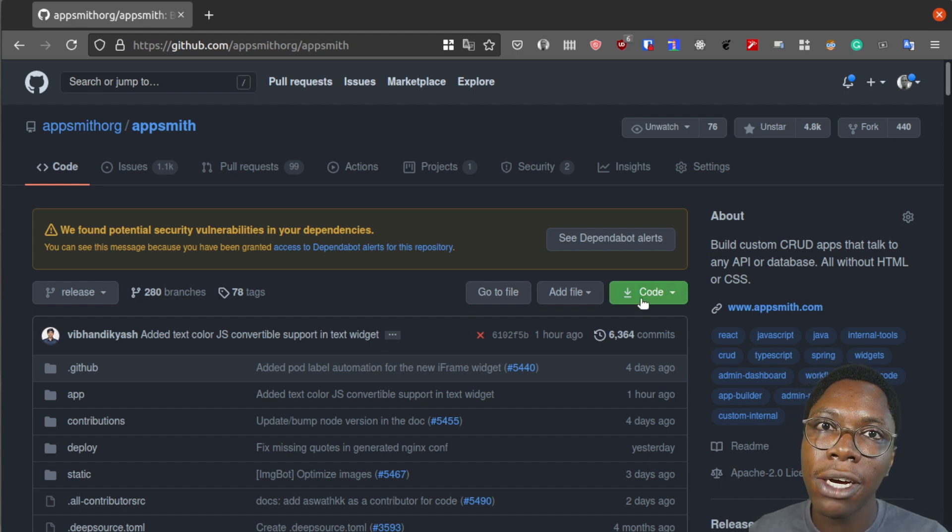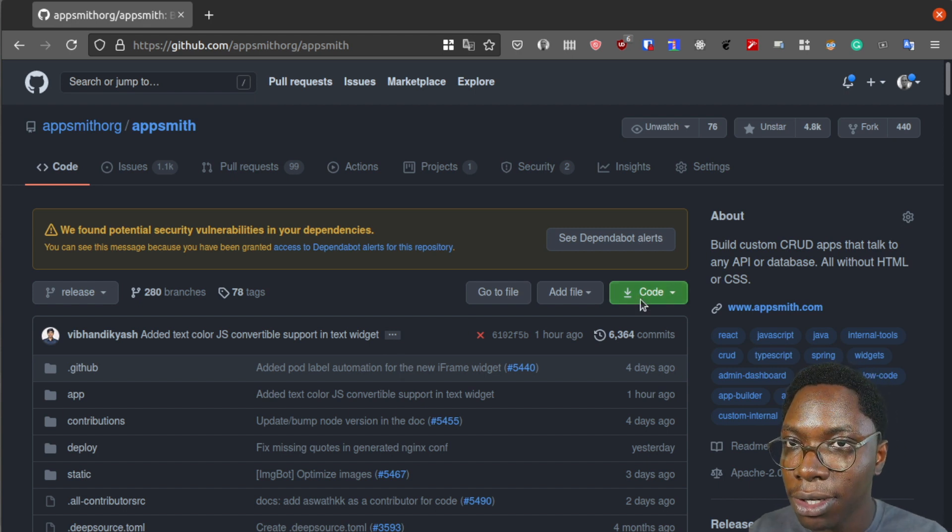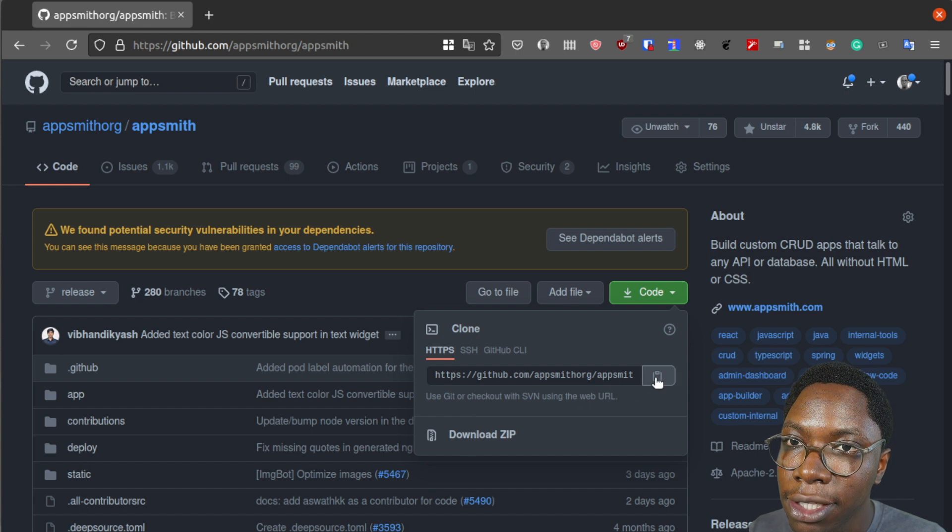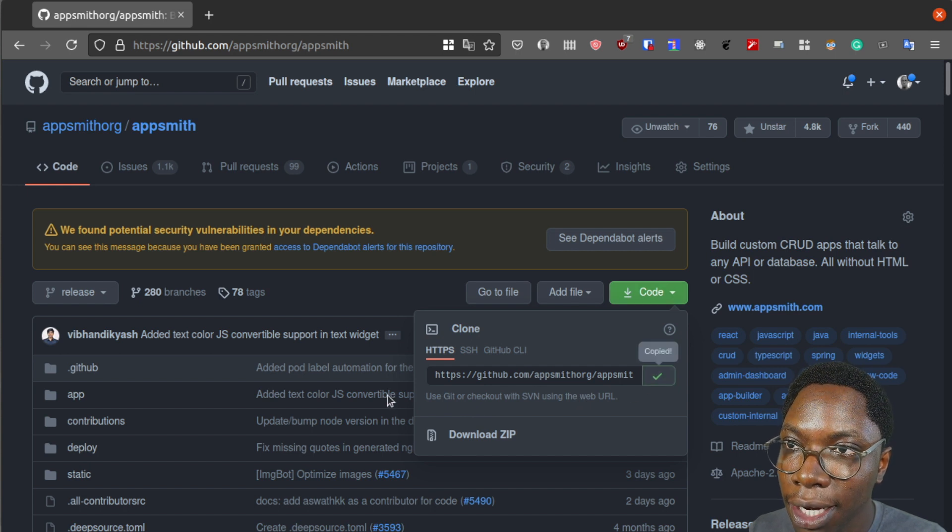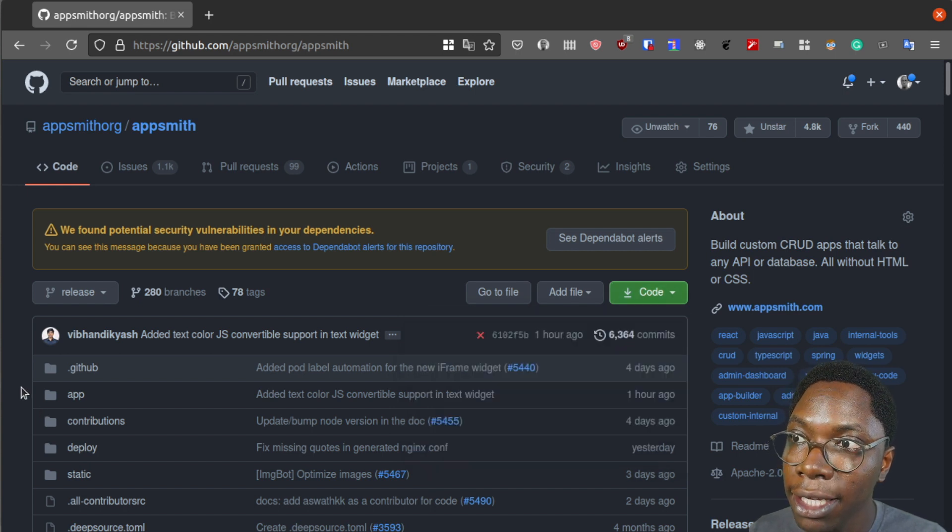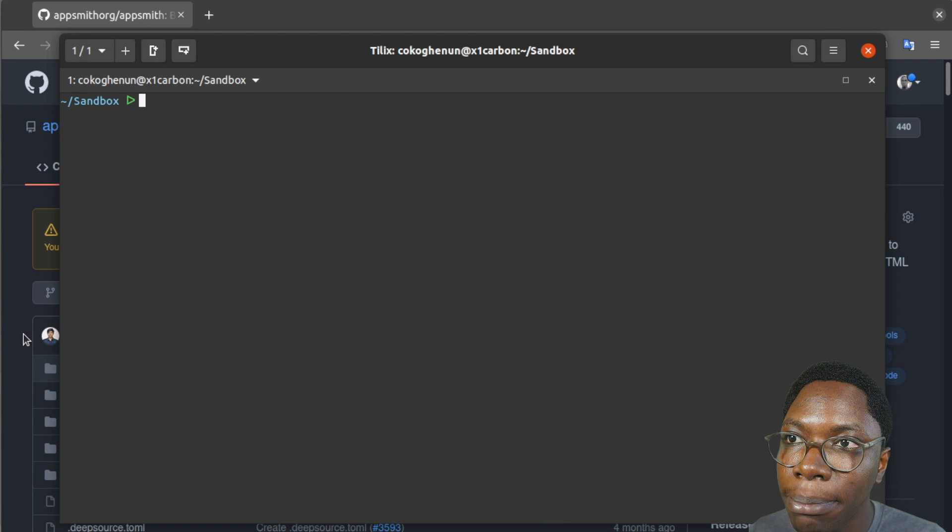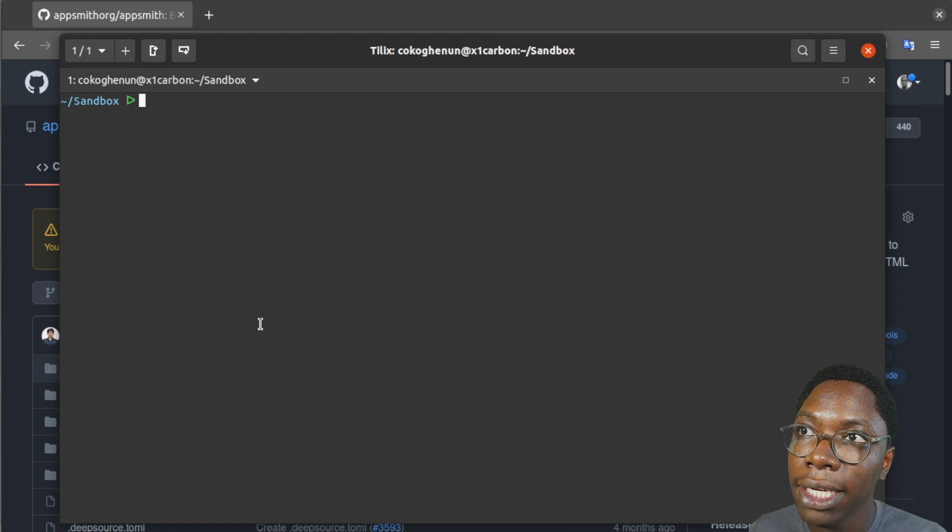So the first thing I want to do would be to clone this project so I'm just going to copy the https link to clone this project and I'll open this up in a terminal window.